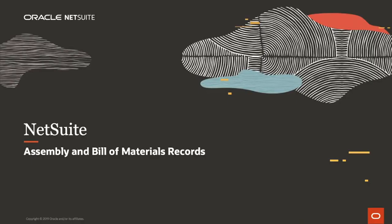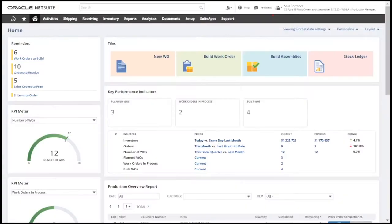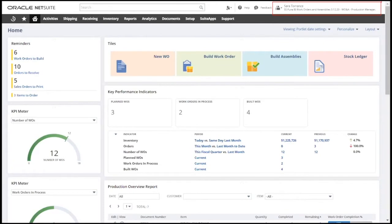Welcome to this demonstration for NetSuite's assembly and bill of material records. I'm logged into NetSuite as production manager and I'll highlight a few key components of the production dashboard.